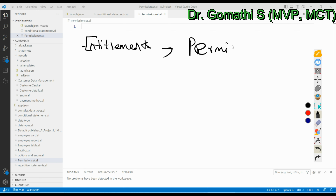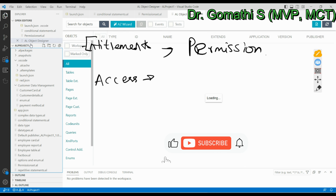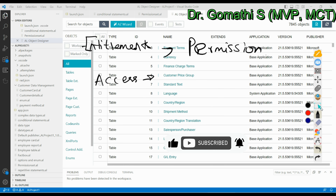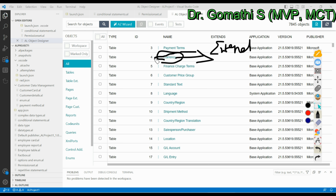Let us understand what is access. Access is what we can use and what we don't have the rights to use. For example, we have base objects in Business Central such as Customer and Items. Currency is a base object defined by Microsoft itself — you cannot delete it or modify it, but you can extend it. This is the access given to us for base objects.